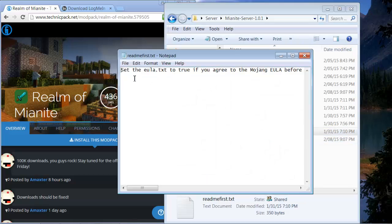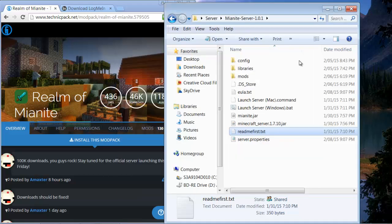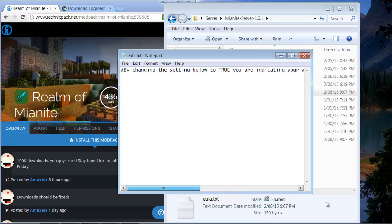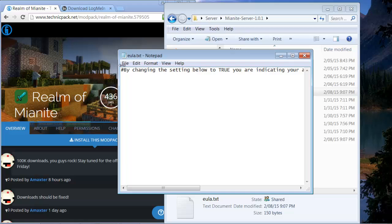It's going to say set the EULA text to true and you're going to be like alright let's do it. So you go to EULA.txt and you're going to switch it from false to true and then you're going to save it.